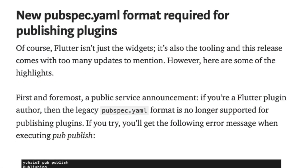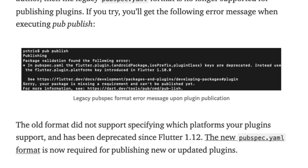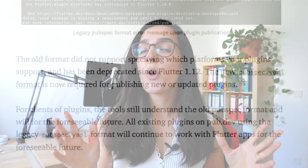For all Flutter package maintainers out there, the old pubspec.yaml format will no longer be supported. With the new update, there is a breaking change in the pubspec.yaml file. To publish your package, it is now mandatory to define your supported platform. If you want to know more about it, you can find the link in the video description below.